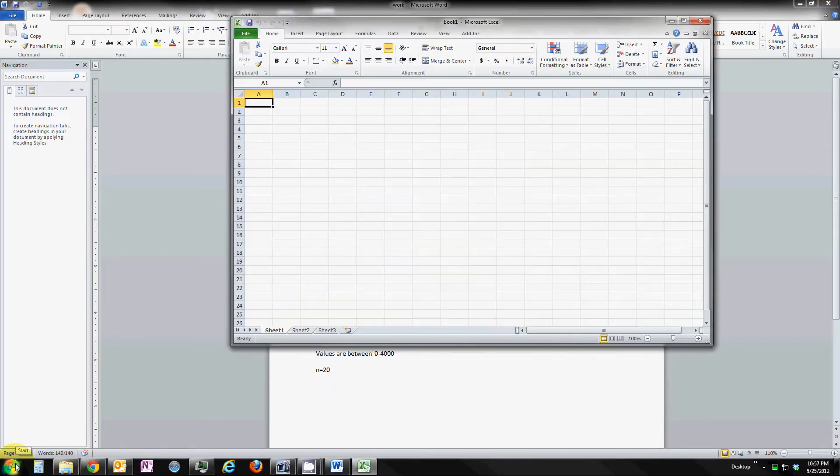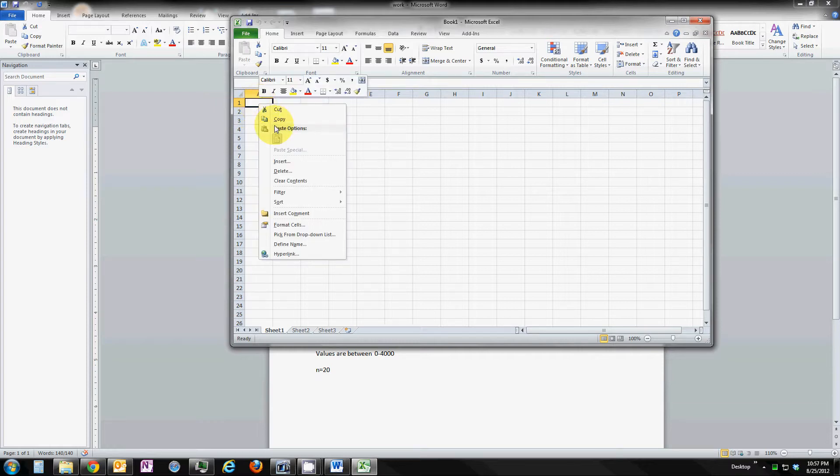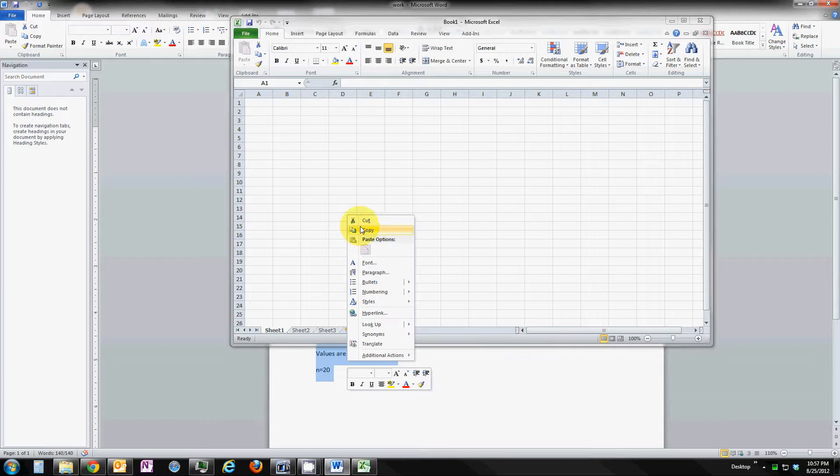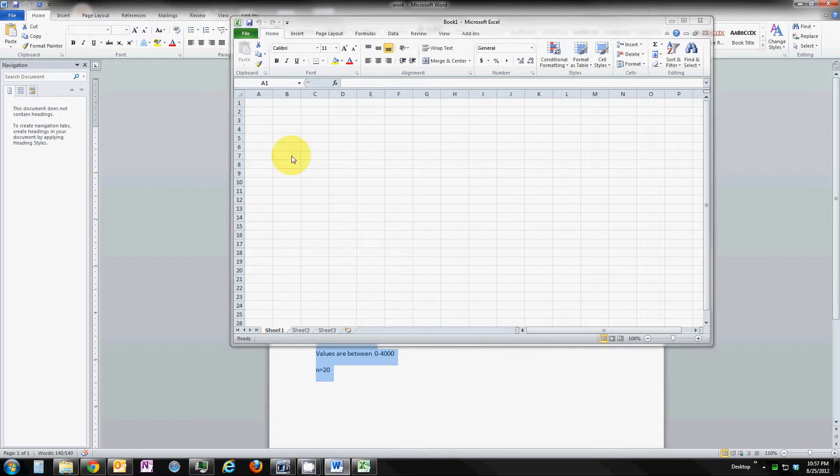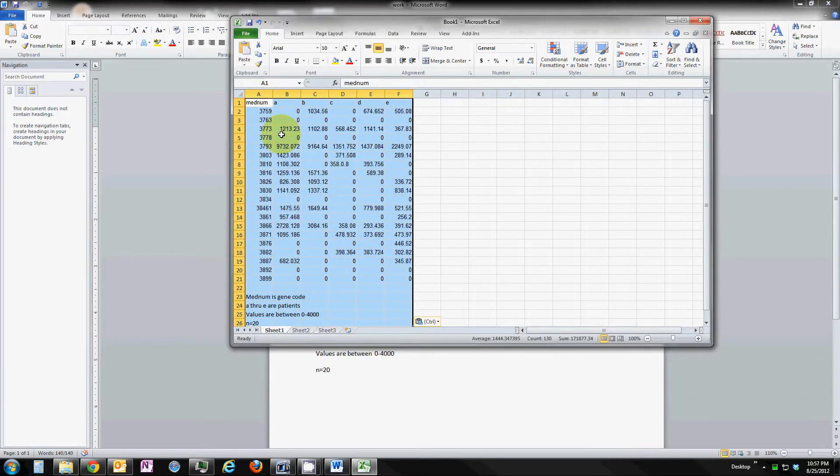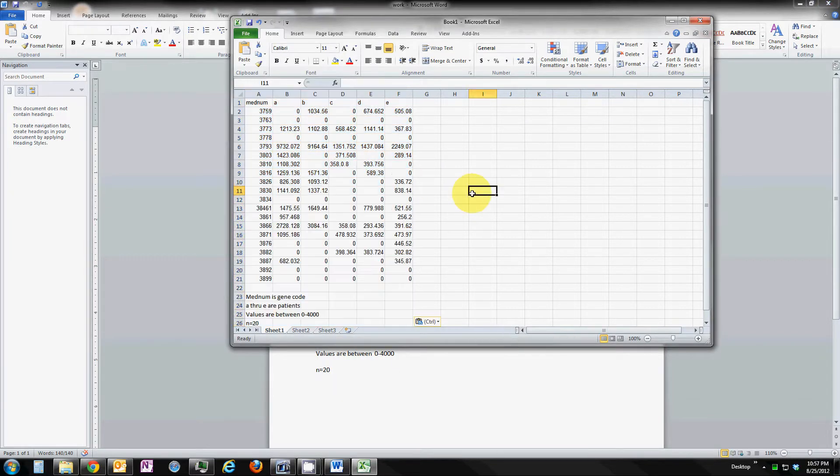I'm going to paste this into Excel. It's just a little sample database. It has 20 observations of patients, 5 patients, and their ID numbers.